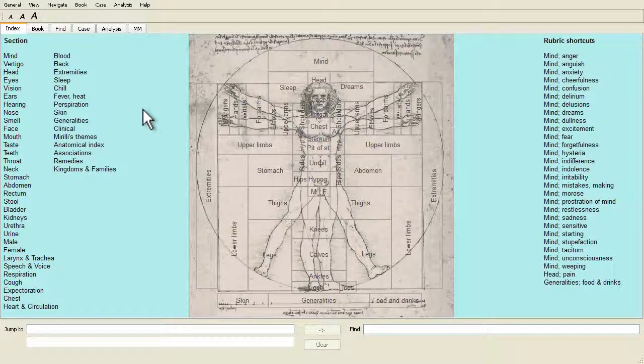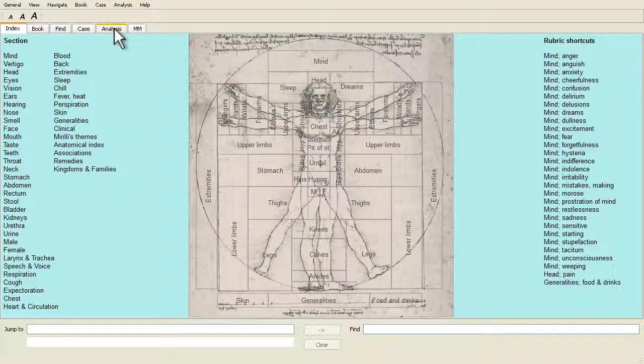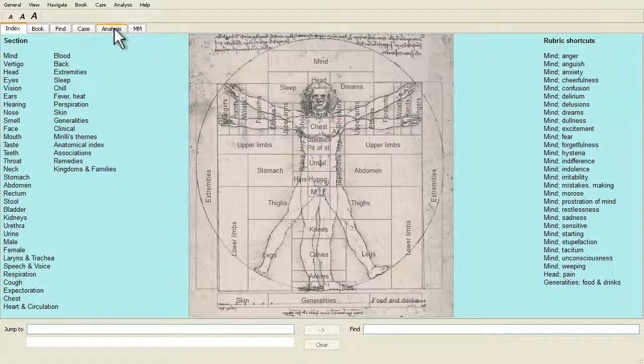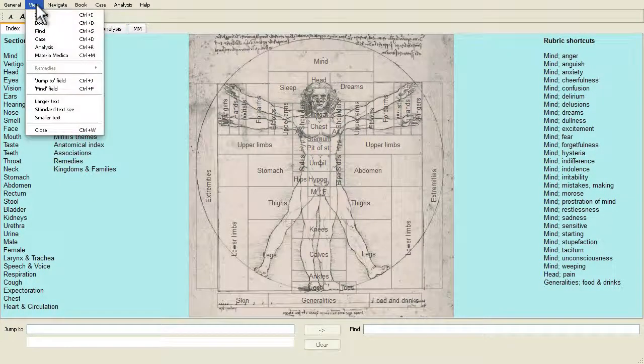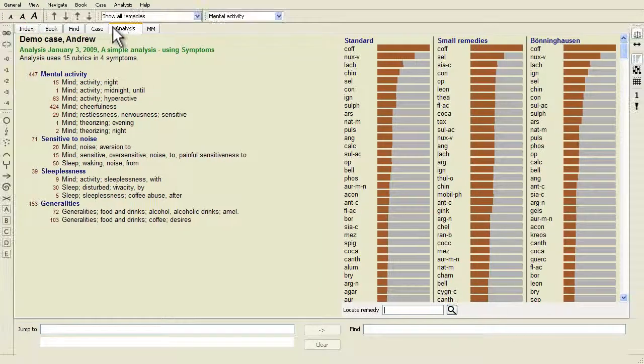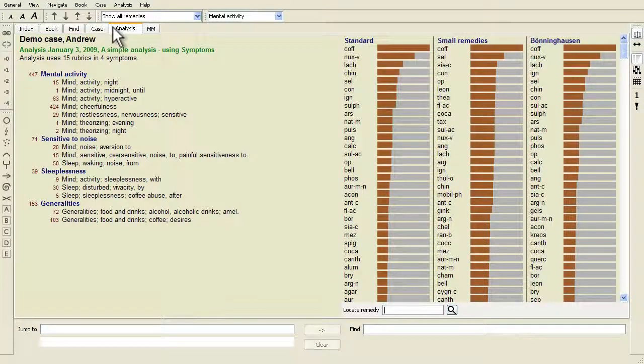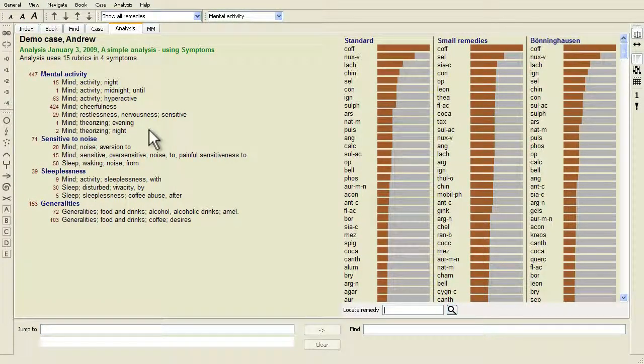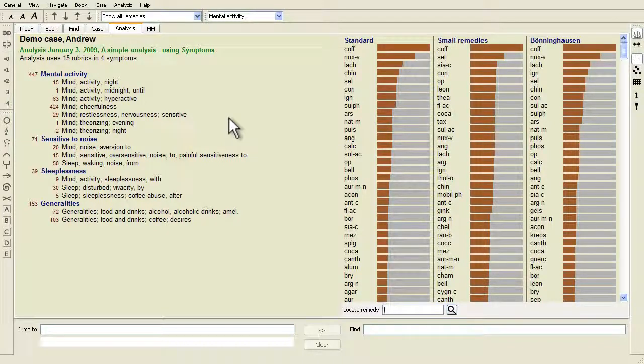Go to the analysis module by clicking on the analysis tab or via the menu with option menu view analysis. Assuming you have already opened a case and selected an analysis, the screen will look something like this.